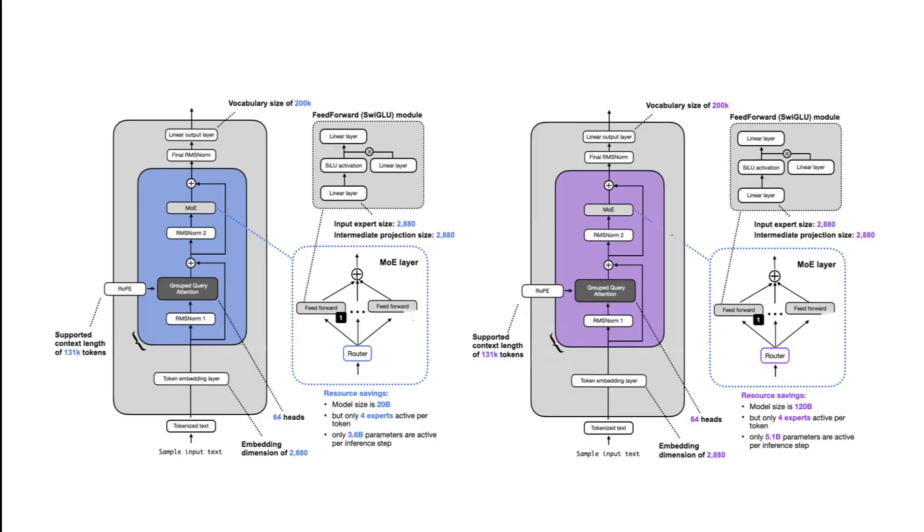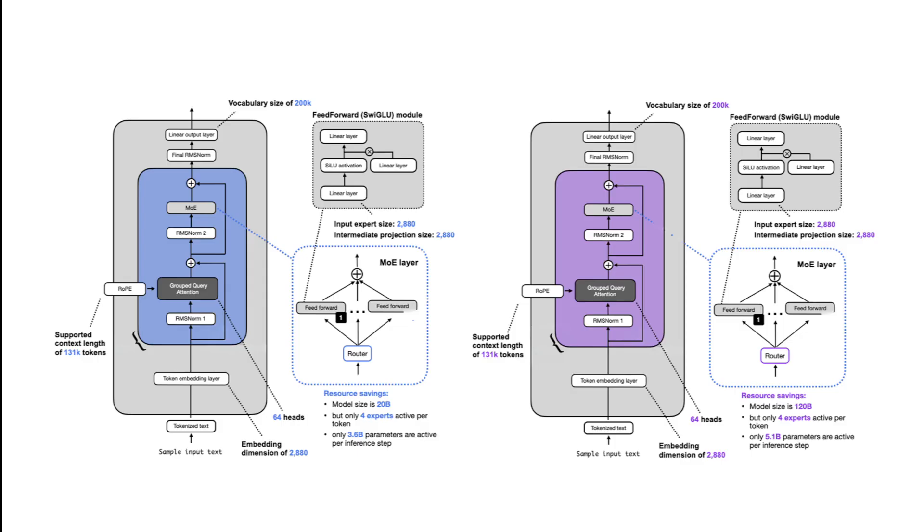GPT OSS 20B uses rotary positional embeddings enhanced via YAN scaling technique, allowing a maximum context length of 128K tokens. That sounds very technical, right? The numbers are very hard to remember, but I'm trying to simplify as much as I can.